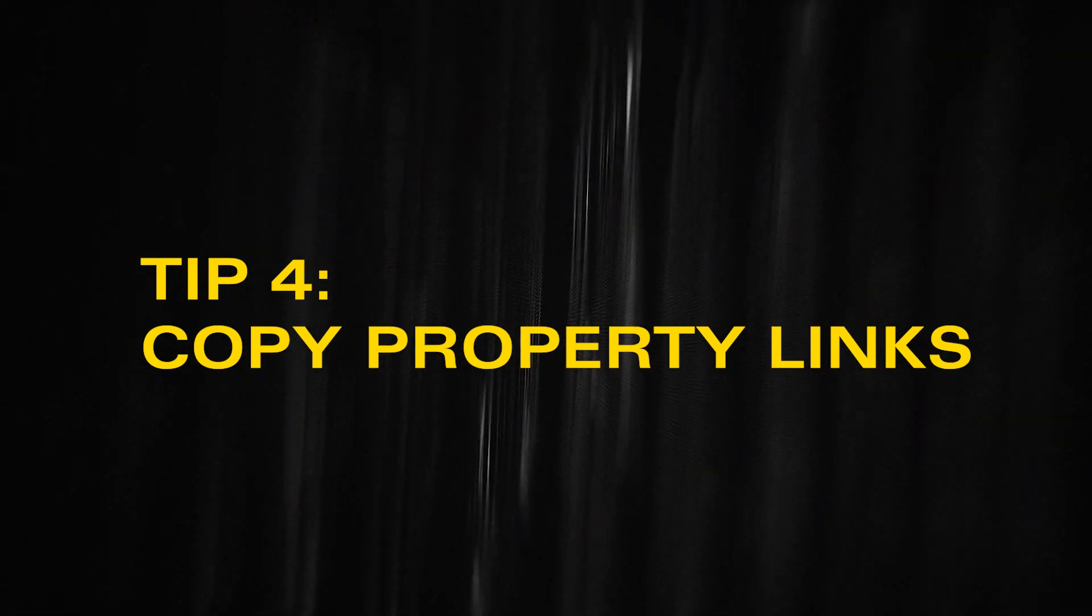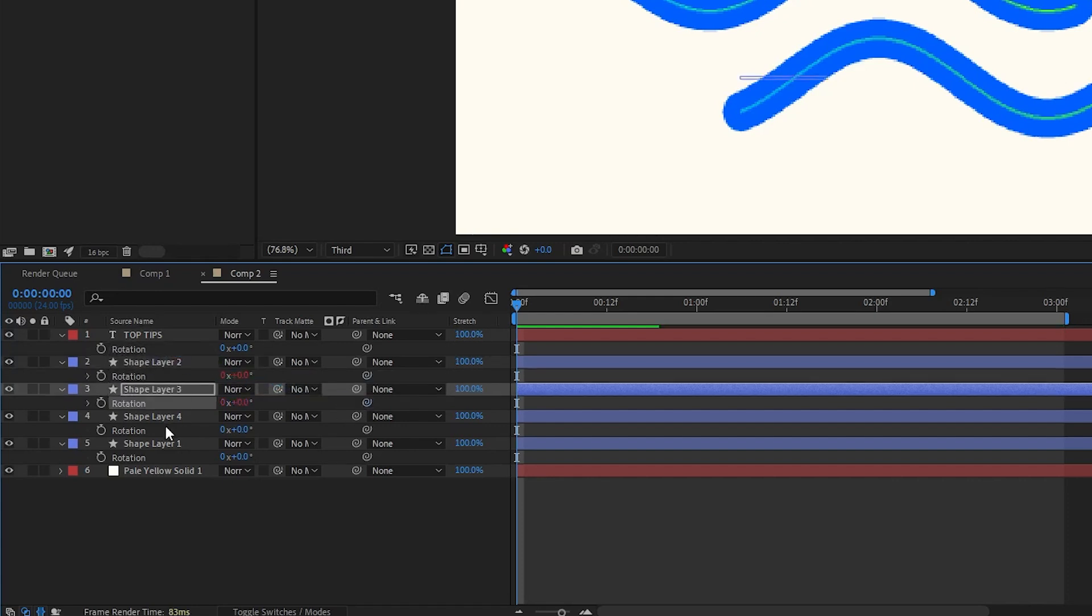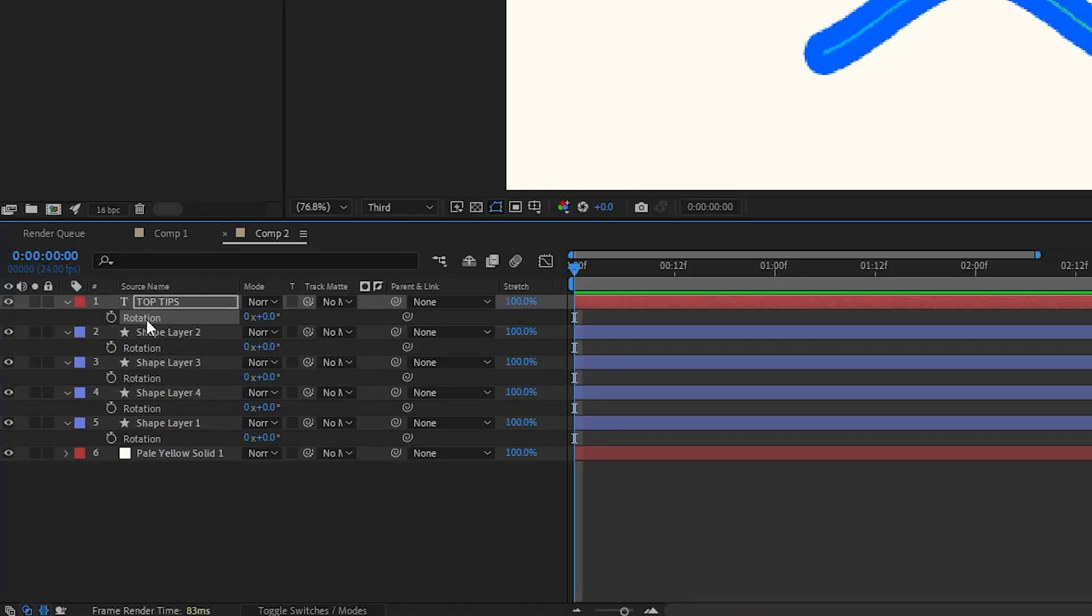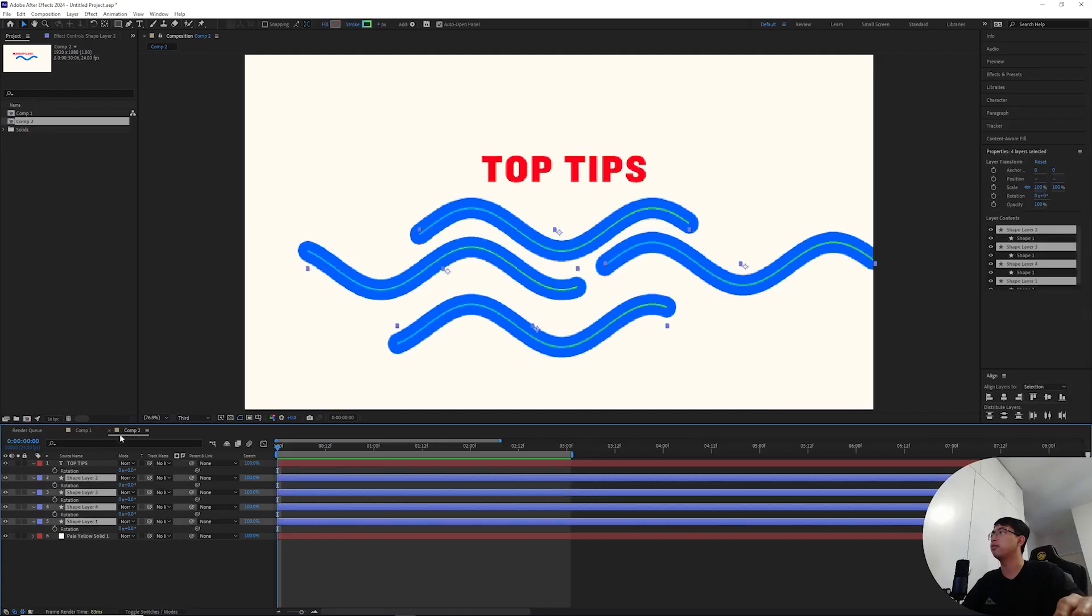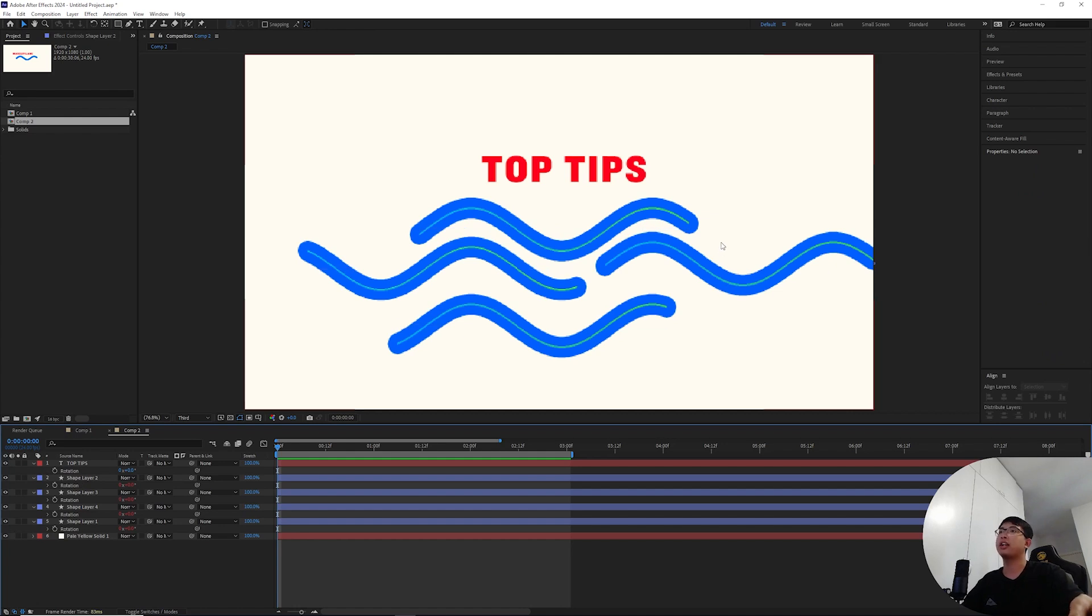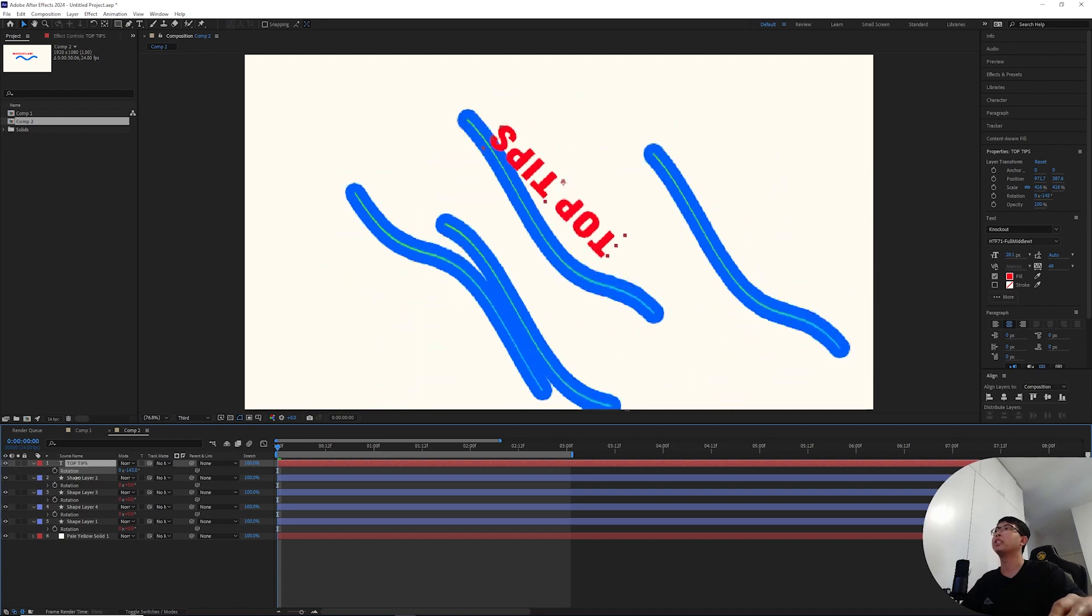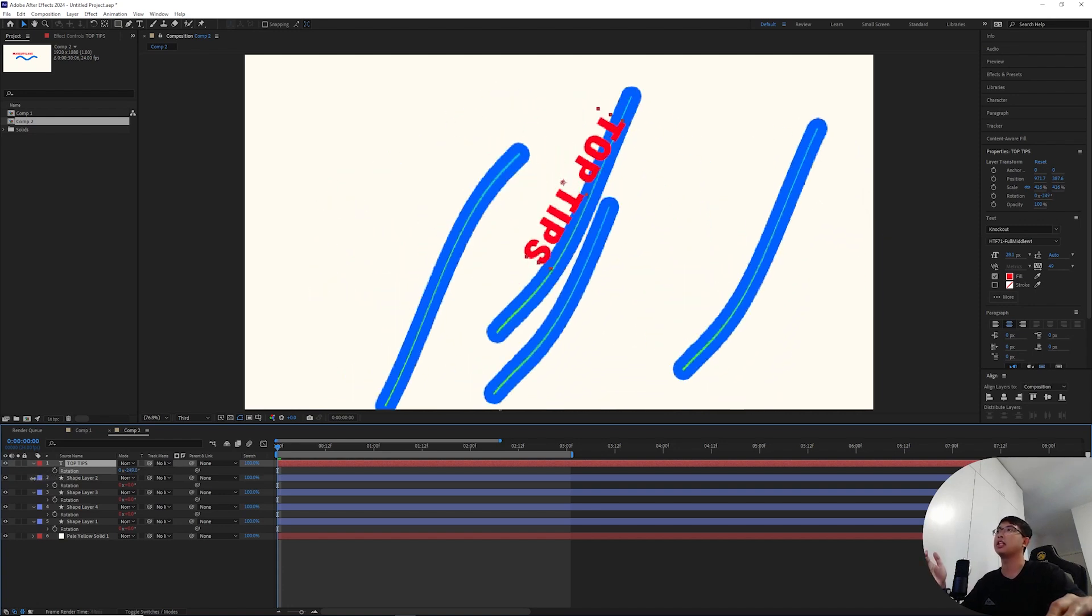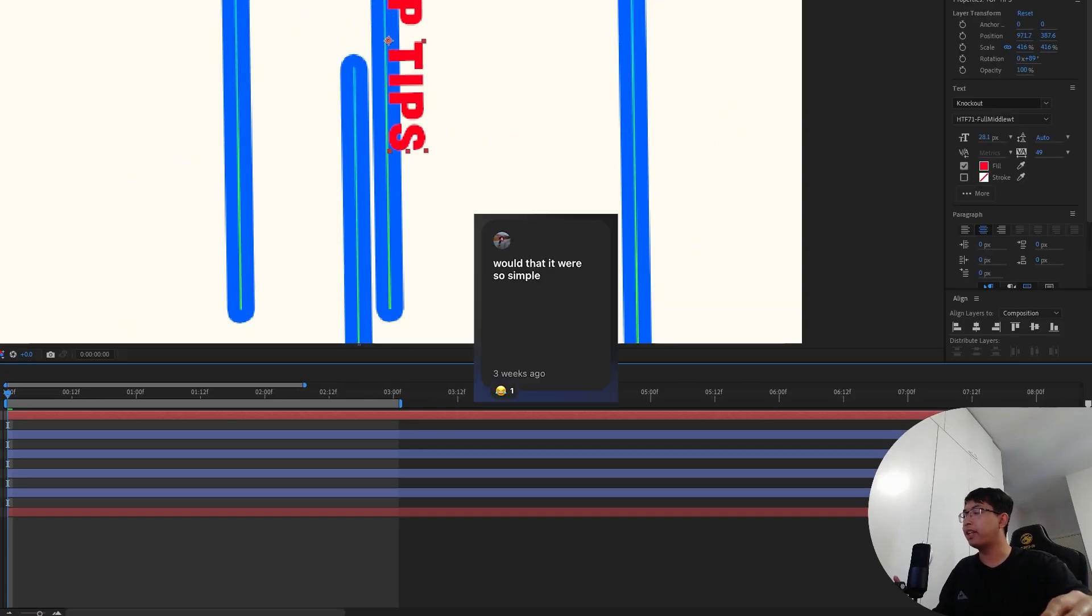For example, I don't want to have to use a pick whip to drag the rotation module of the wave layer to the text every time I move to a new layer. Instead, I could highlight this rotation property, go to edit and copy with property links, then highlight all these layers down here, hit control V. All of these rotation properties will be linked to the rotation value of the text layer. So if I rotate the text, all those which have the rotation property linked will be rotated as well.